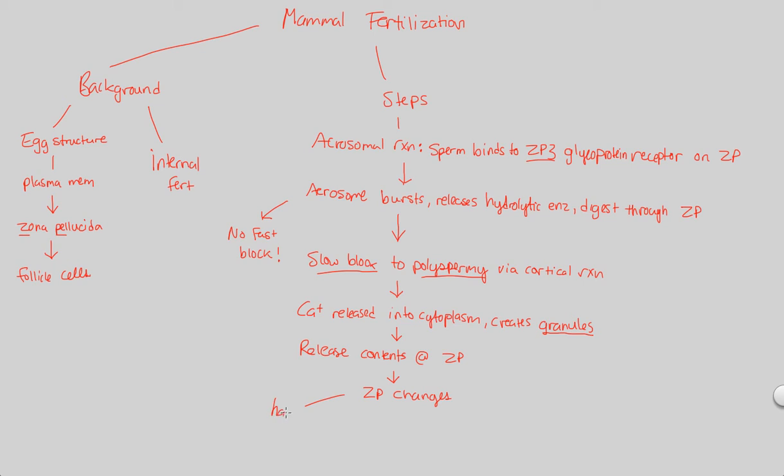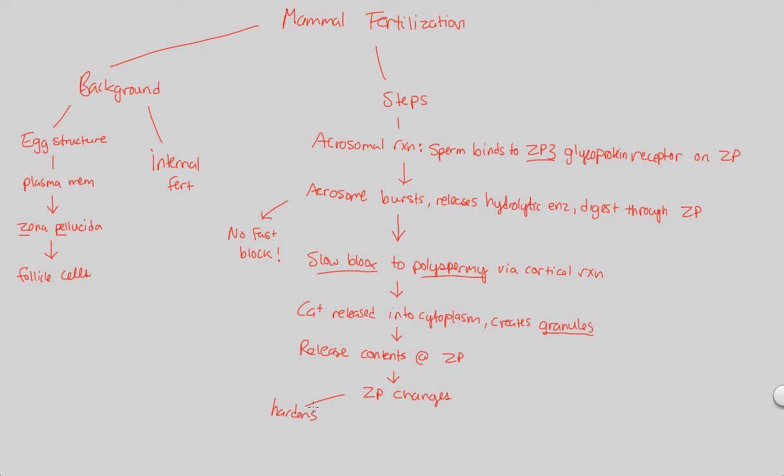Well, first of all, as a result of this release of contents, the zona pellucida hardens. These contents are going to structurally change the zona pellucida to make it hard. Why is that necessary? Well, that means no sperm, no matter how many hydrolytic enzymes it has, can digest through this very hard, now changed, zona pellucida structure. In addition, the sperm receptors...